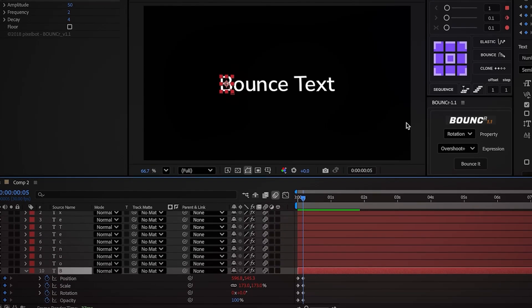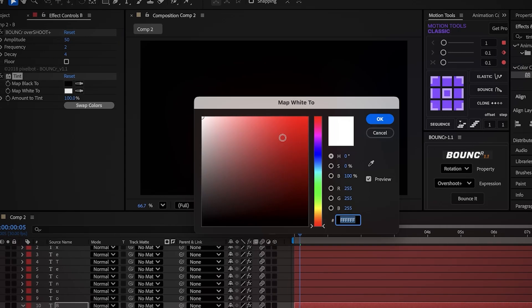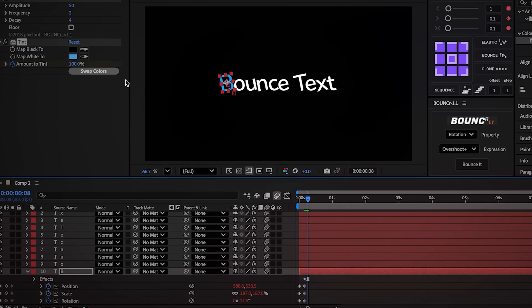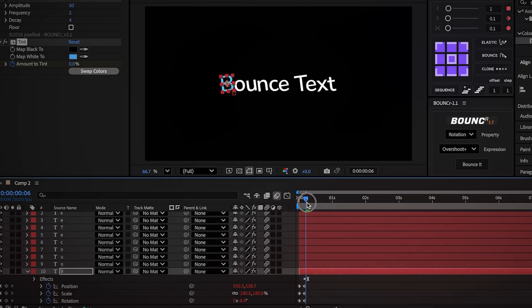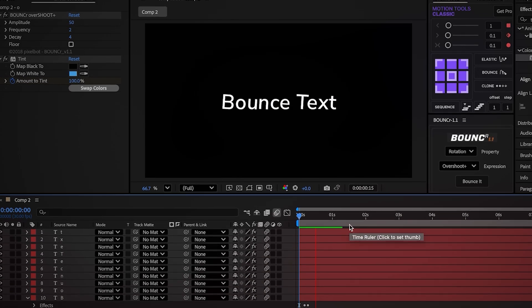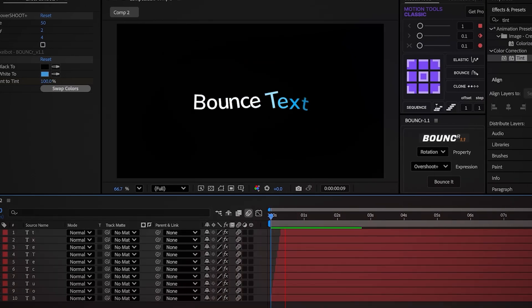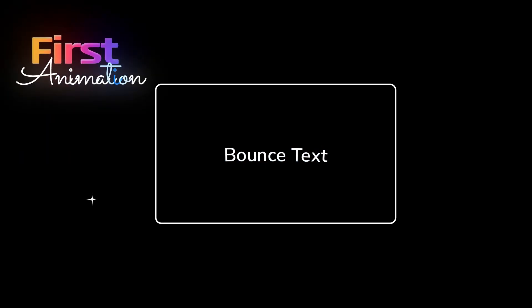You can take it even further. Go to the last keyframes, add the Tint effect to the layer. Change the Map White to a light blue, and create an amount tint keyframe. Move 3 frames forward and set it to 0%. Copy the tint effect, go back to the previous keyframes, select the rest of the layers, and paste the tint. This looks nice but not perfect — so add a 1-frame offset between each layer, and that's what it gives us. Simply amazing, and that's Part 1 done.